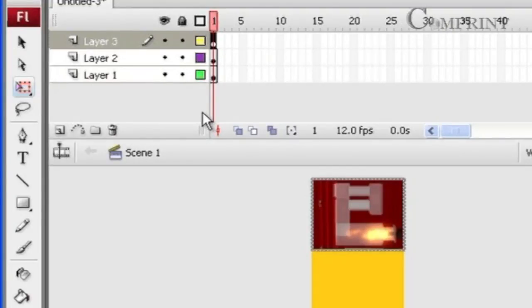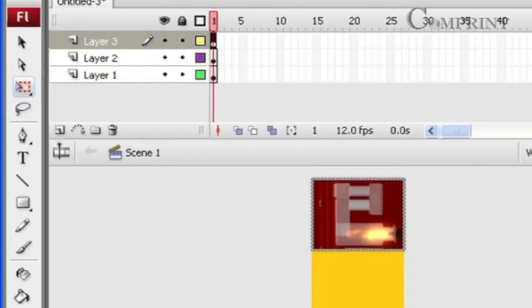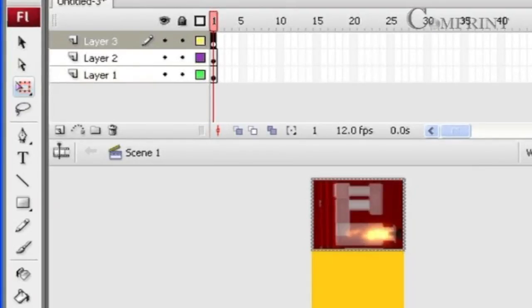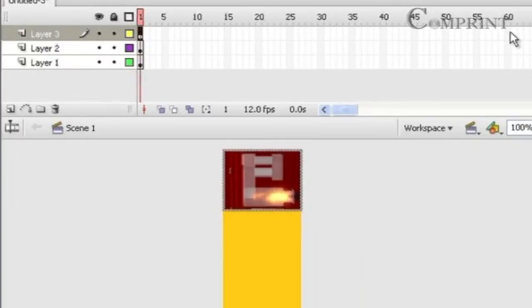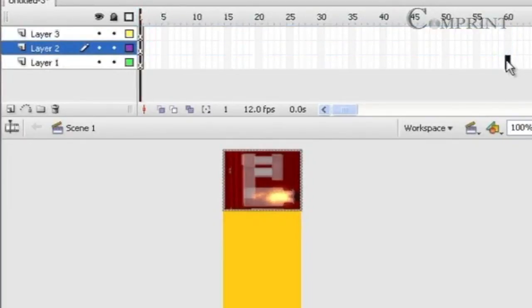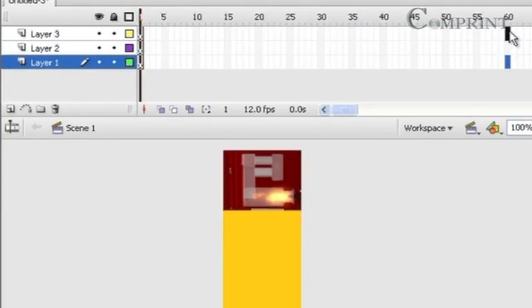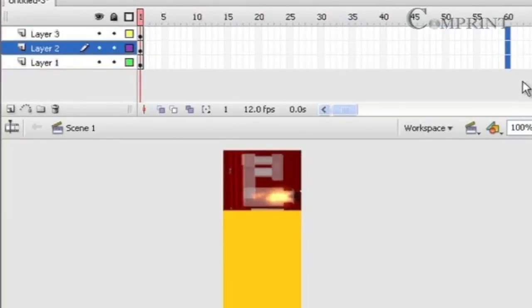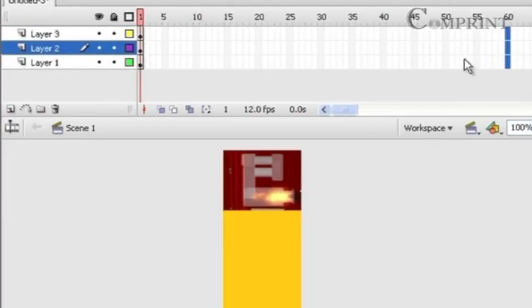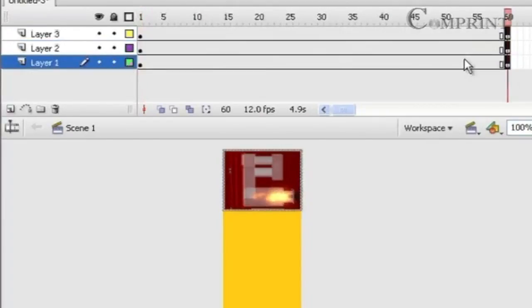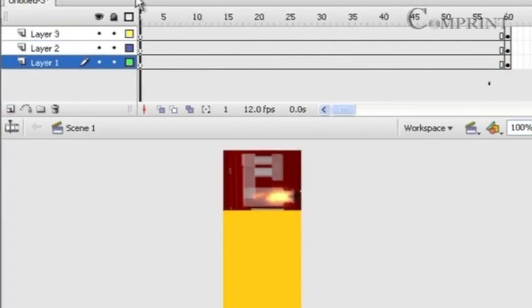Now let us decide how many frames we wanted to keep in our animation. Say for example I wanted to keep 60 frames in this animation. Now go to the 60th frame of the timeline, hold shift button and select the 60th frame of all the 3 layer timelines, and press F6 on the keyboard to create the key frame.